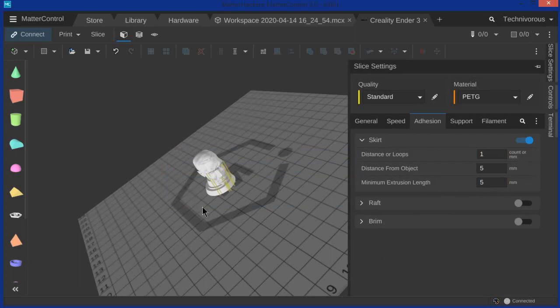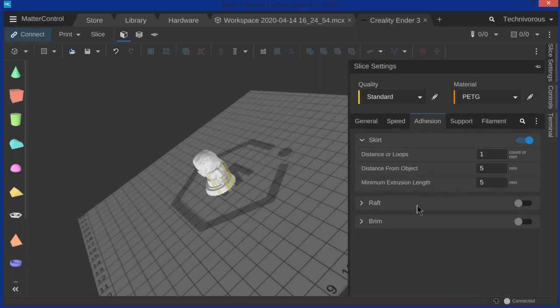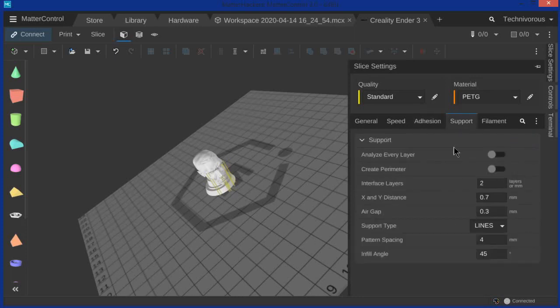But since this is a round object, I don't really have that lift problem. Even with the PETG I'm using on my PEI sheet here. So we're gonna leave the raft off. We're gonna leave the brim off. If you want to check any of those settings, go ahead. They won't really affect your model quality. Just whether or not you can get good adhesion.